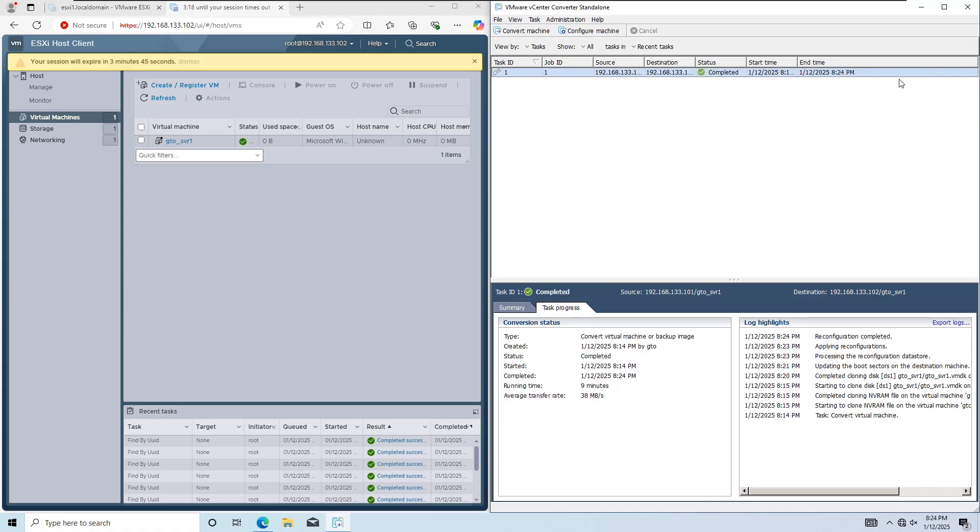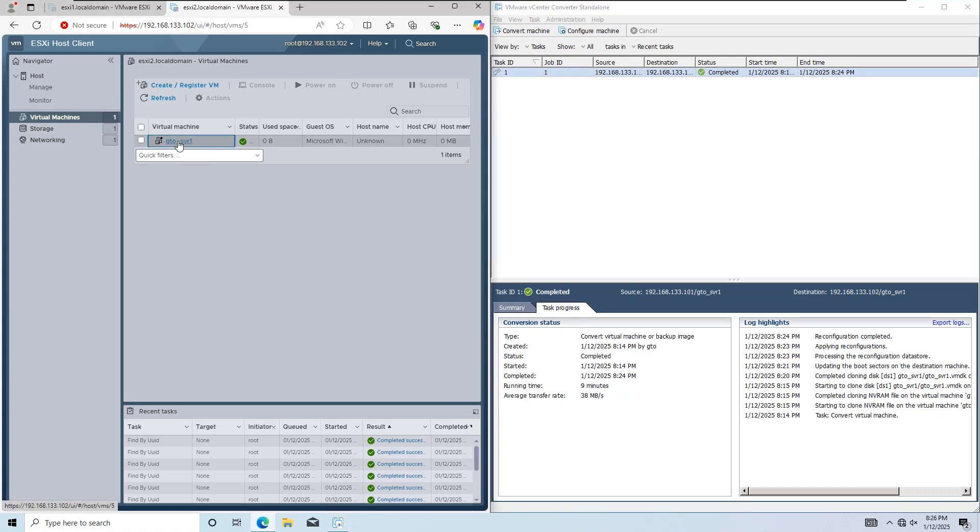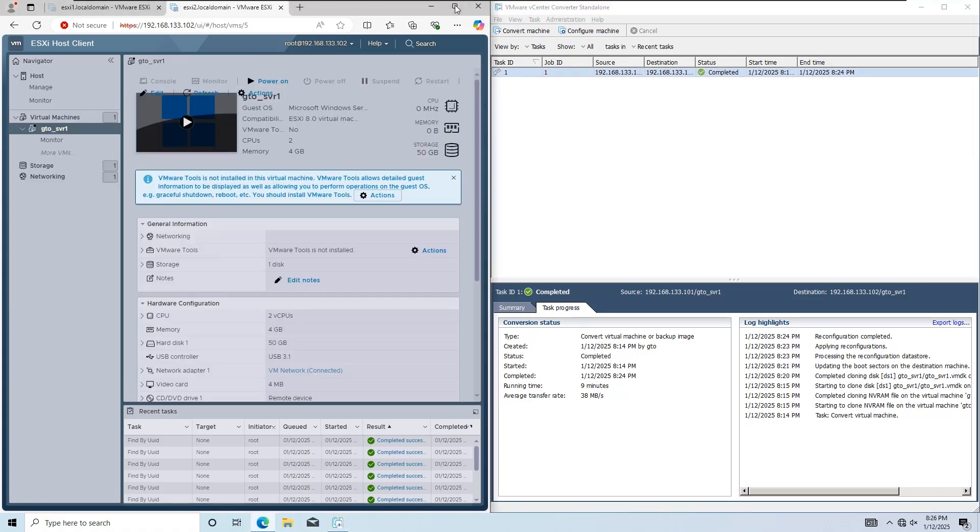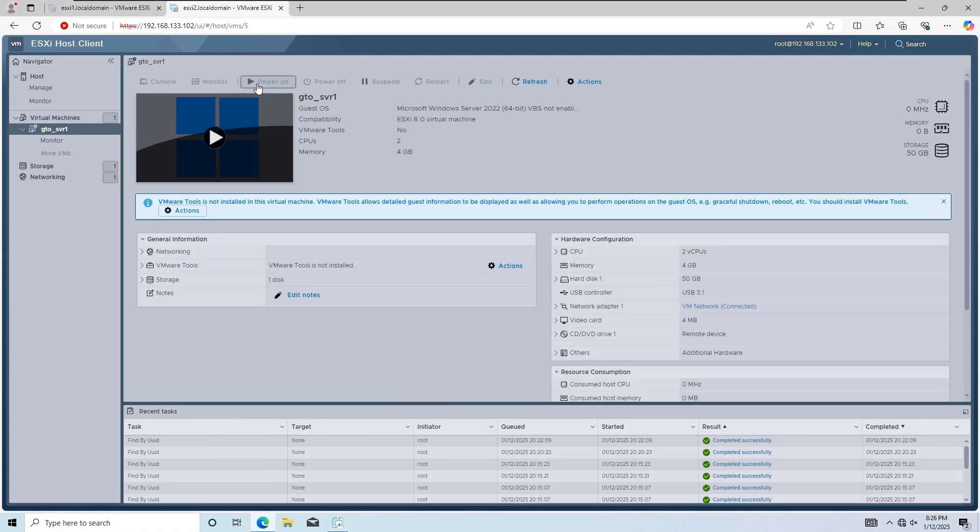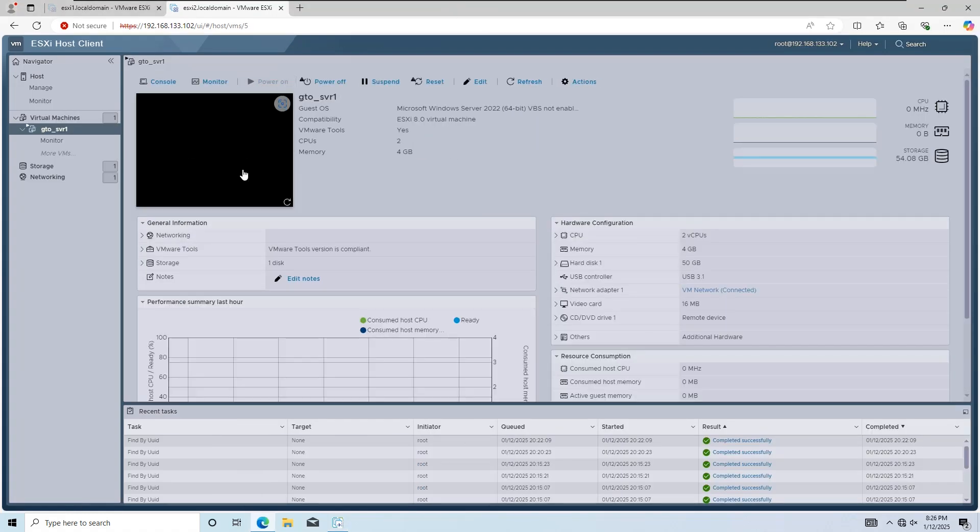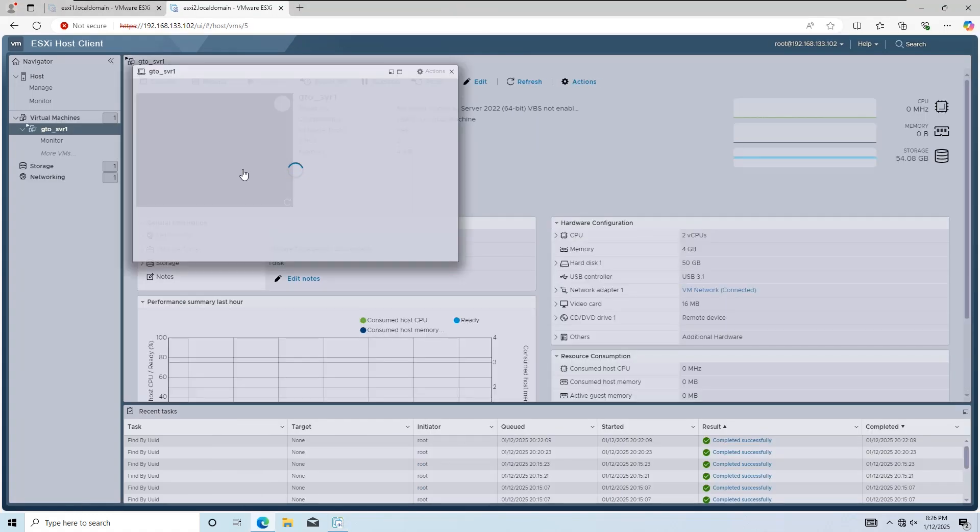Once the task is complete, go to the source ESXi host. You can now power on the copied virtual machine without any issues.